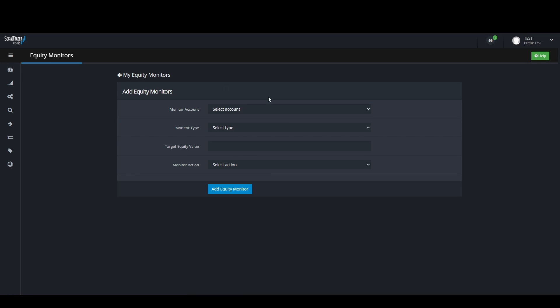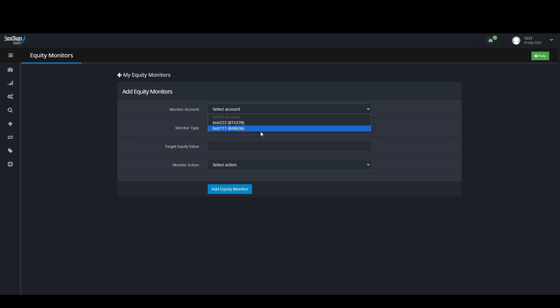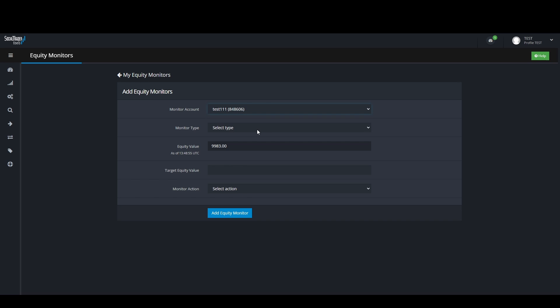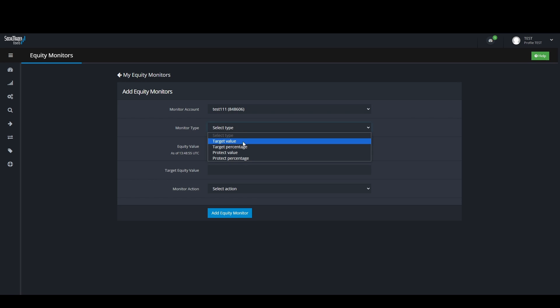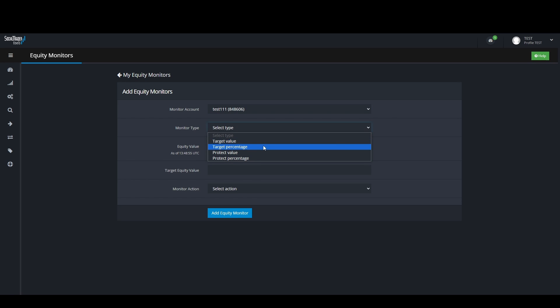The first option allows you to choose which account you want to monitor. Then you have your monitor type which consists of 4 options: Target Value, Target Percentage, Protect Value, and Protect Percentage.